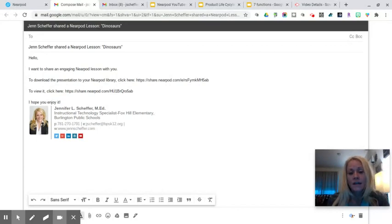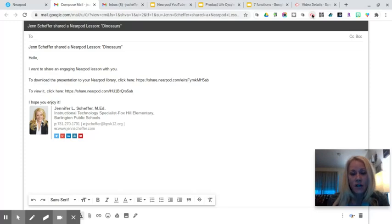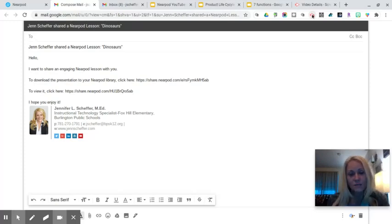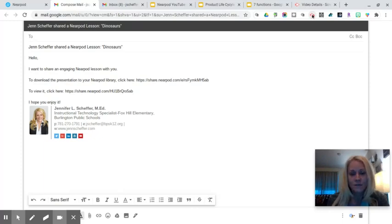I hope this lesson has been helpful to you. Thank you for watching. If you have any questions on how to share a Nearpod lesson with a colleague please don't hesitate to reach out to me. Thank you for watching and I'll see you soon.